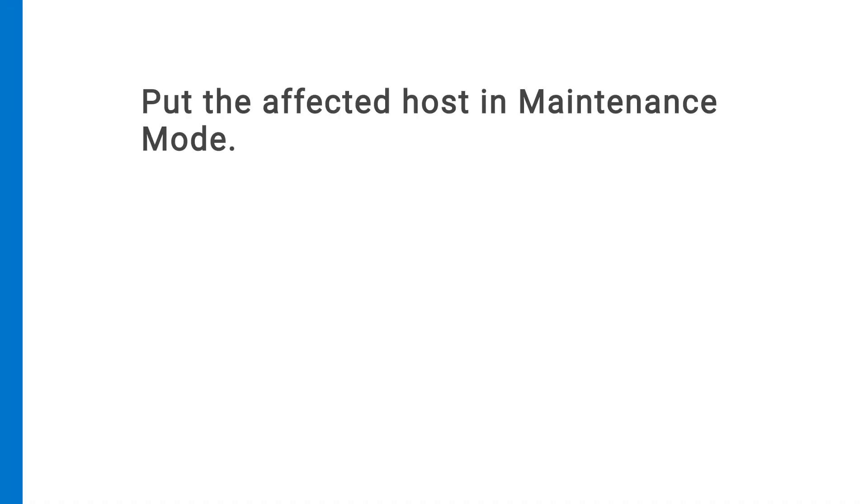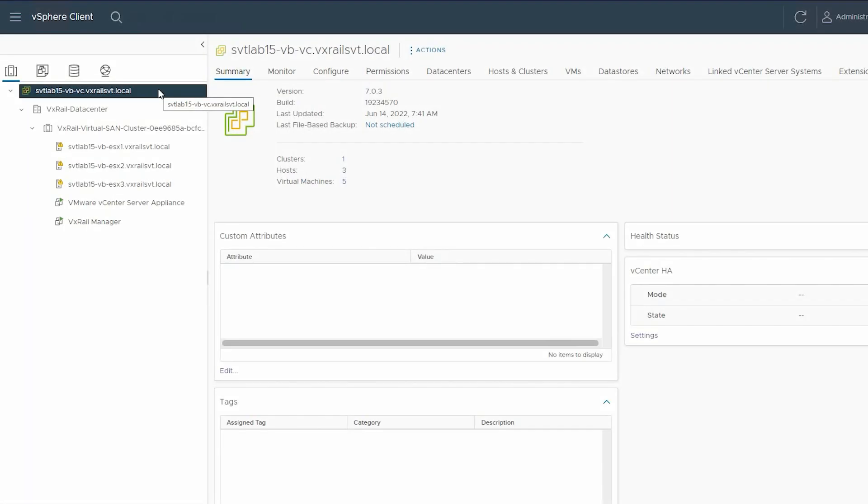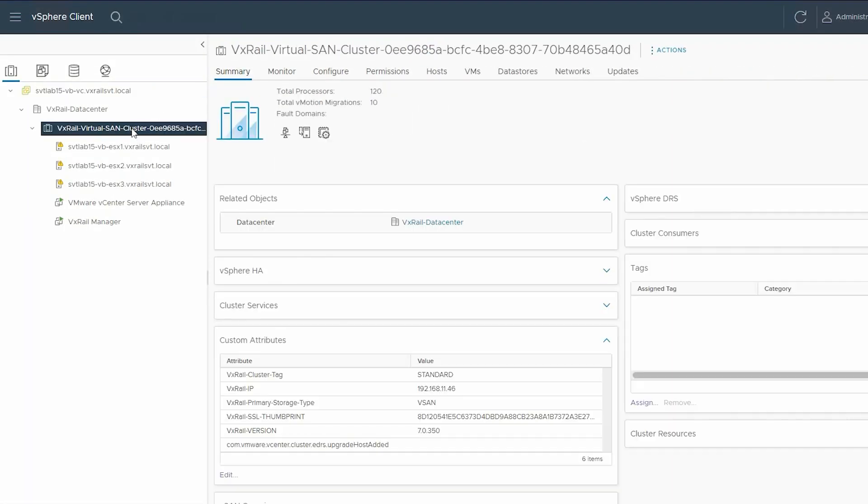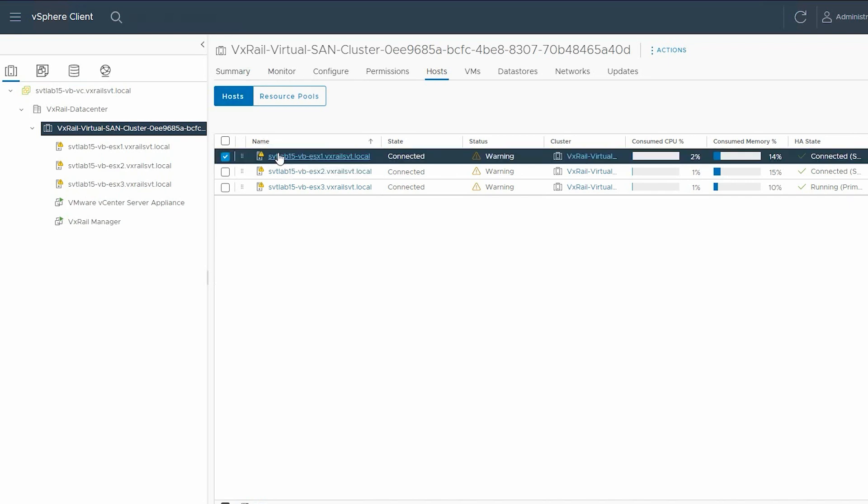Next, you need to put the affected host in maintenance mode. To do this, select the VxRail Virtual SAN cluster from the left pane. In the right pane, select the Host tab and then right-click on the host that you need to shut down.